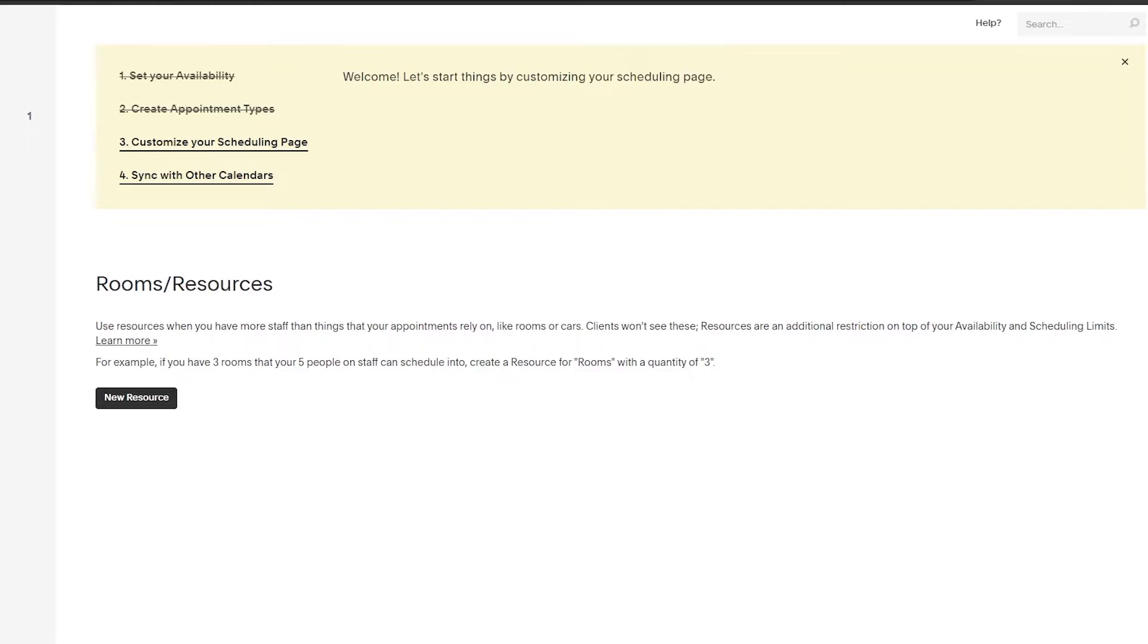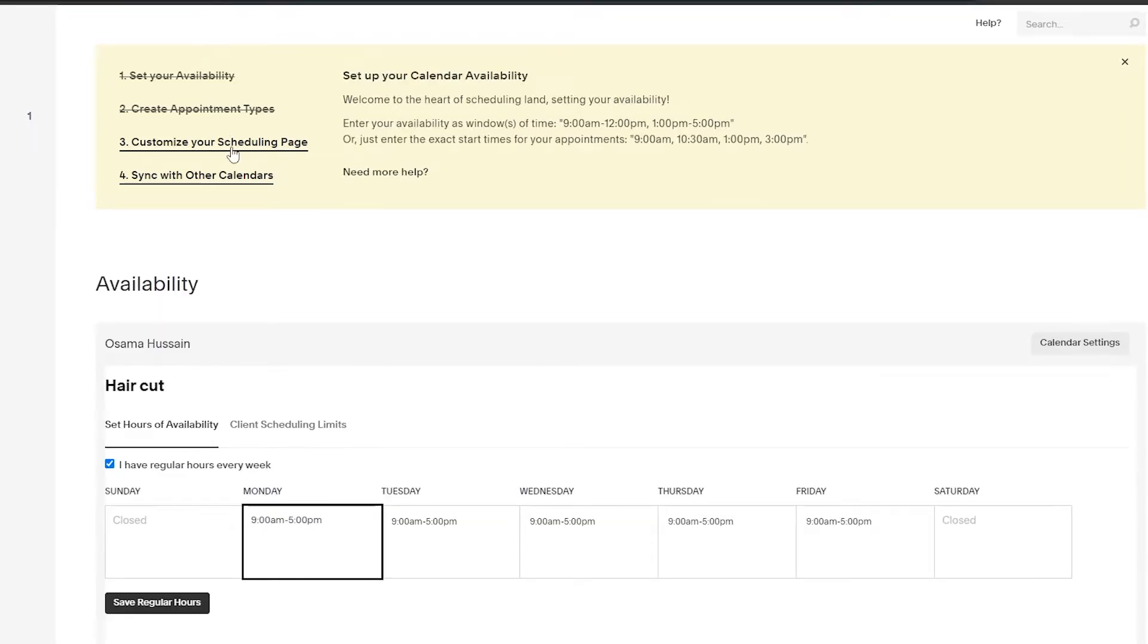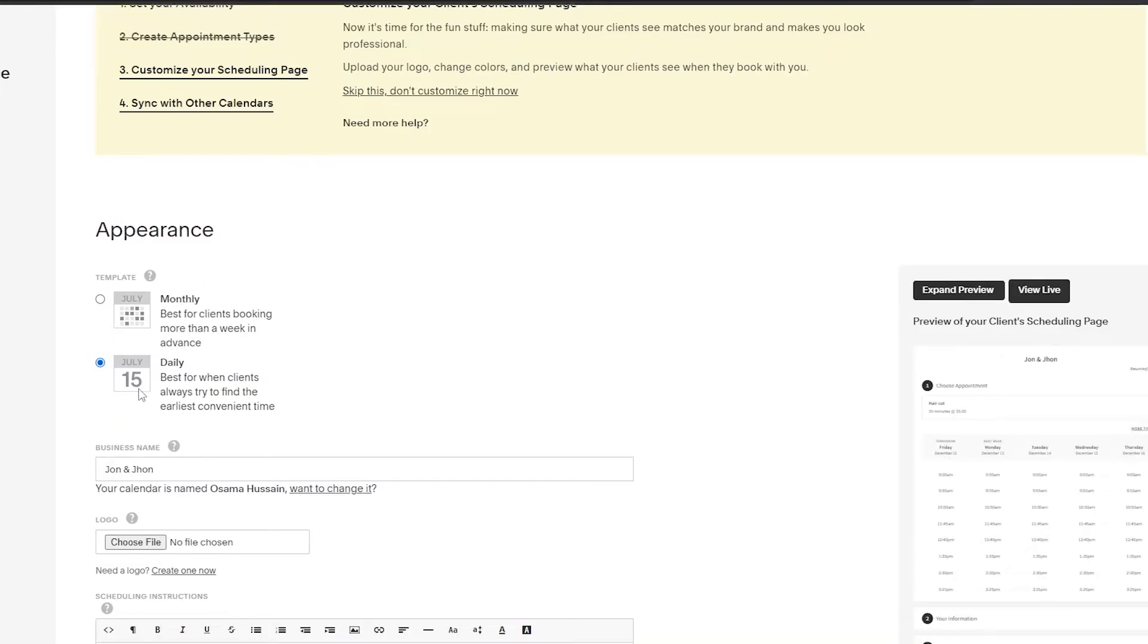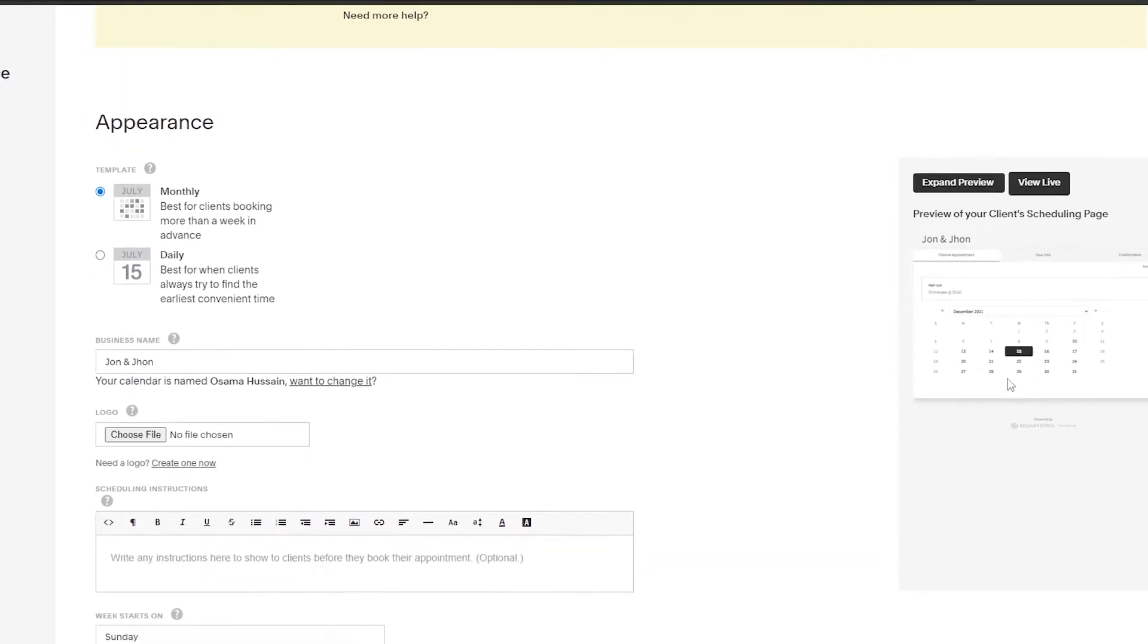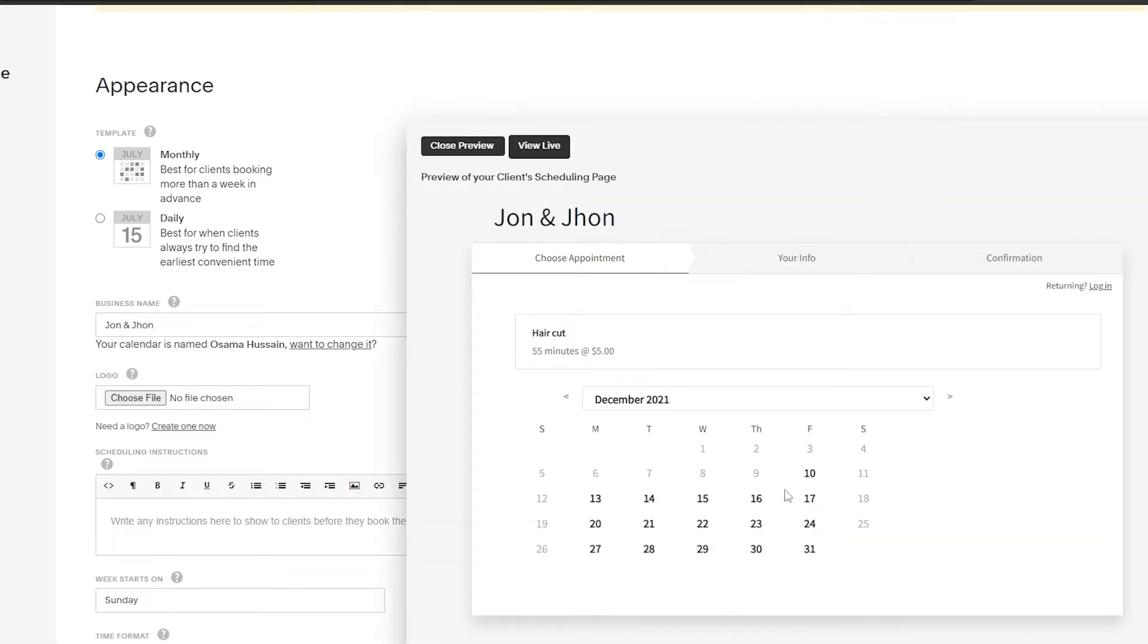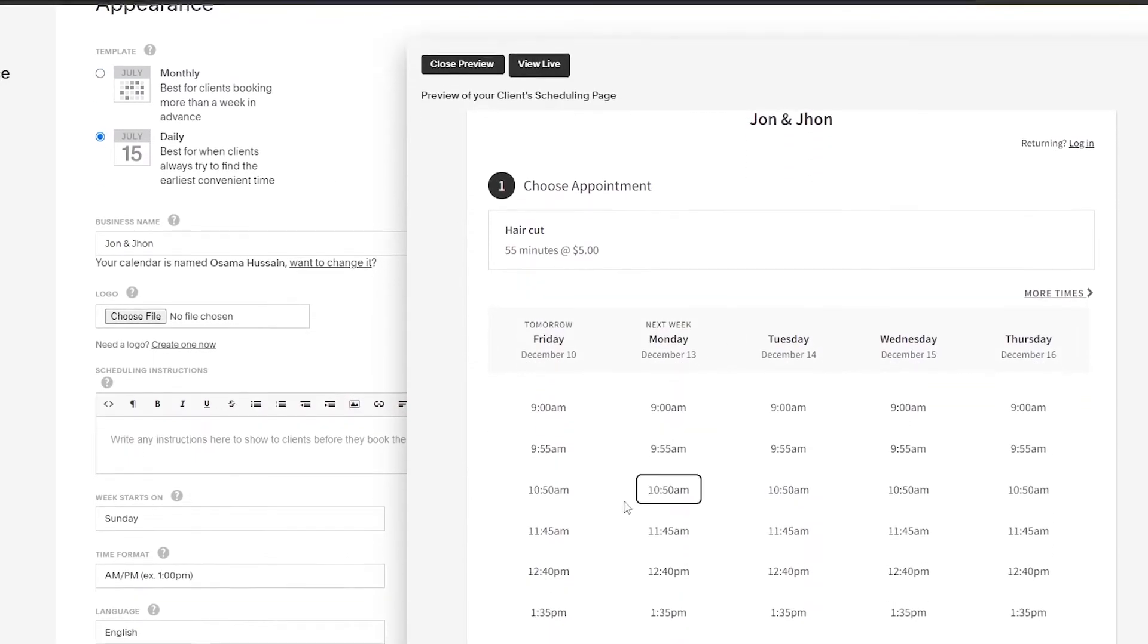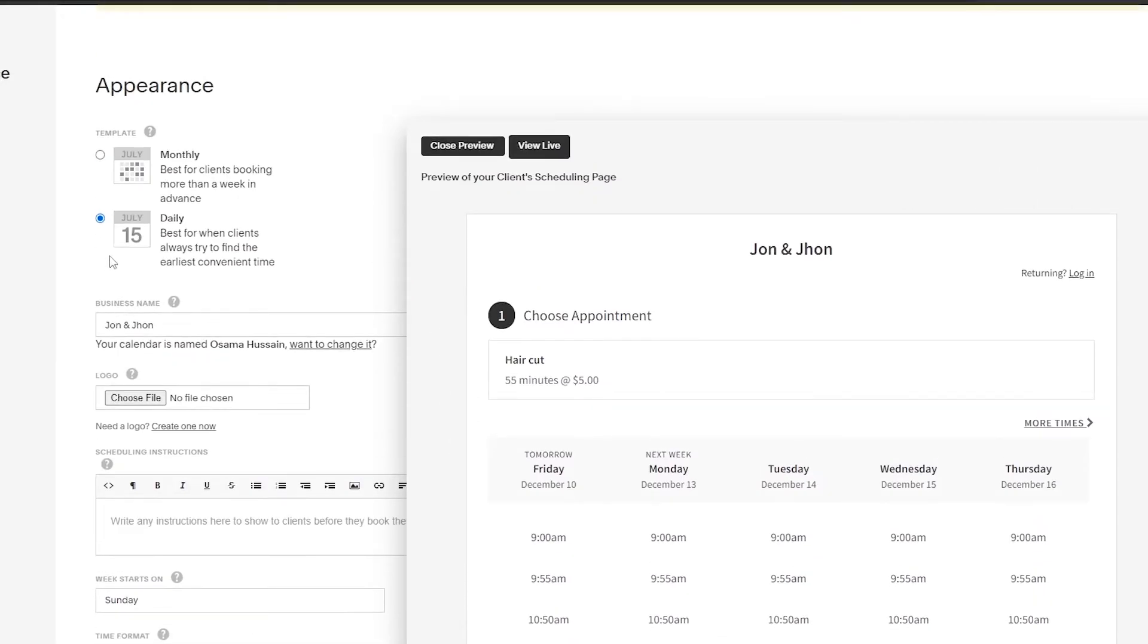Now that we've set up our calendar, let's customize our scheduling page. This is how it looks. We can go with daily or monthly. I think monthly would look better. Here we get a preview of it. Let's expand the preview. As you can see, this is how it will look monthly, and if we choose daily this is how it will look. I think monthly works better and makes more sense.